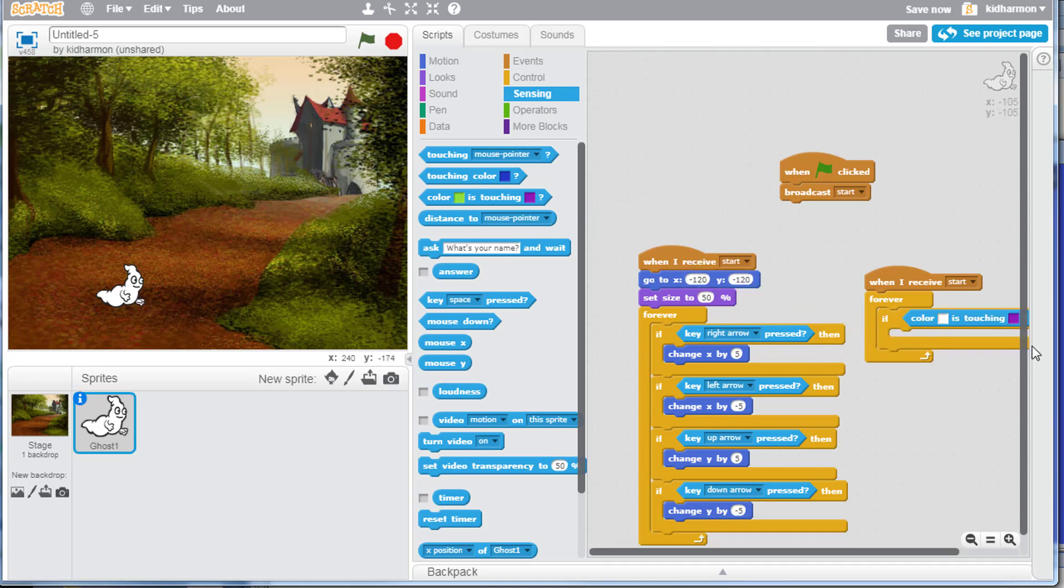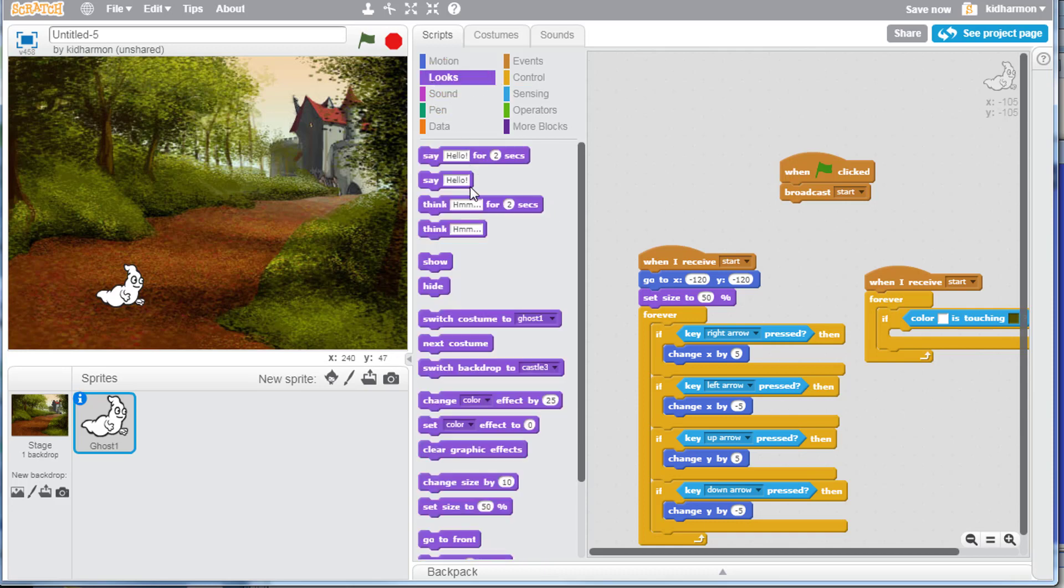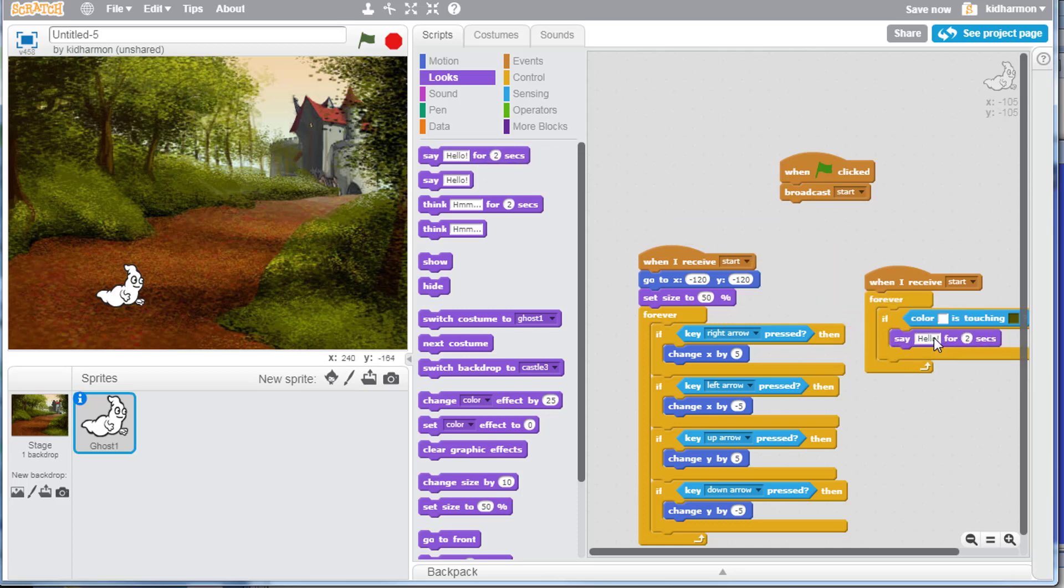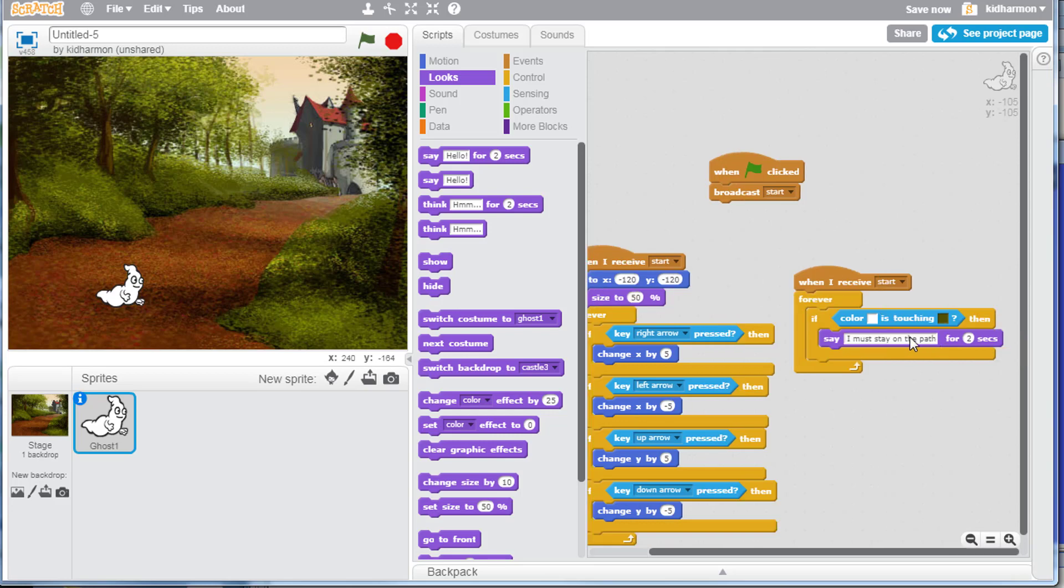We want to click it and set it to the ghost white, and then set it to some sort of green. If that happens, we want to send a message. Simply on looks, find the say hello for two seconds. Let's have him tell himself how dangerous it is out there by saying I must stay on the path for two seconds.